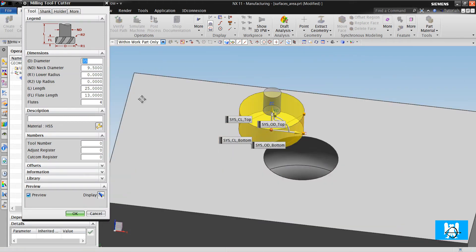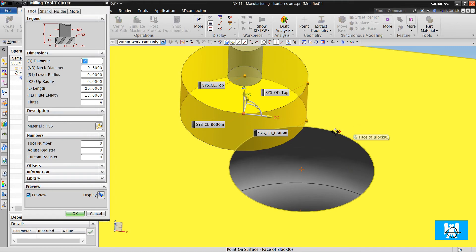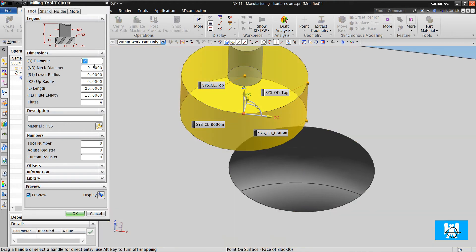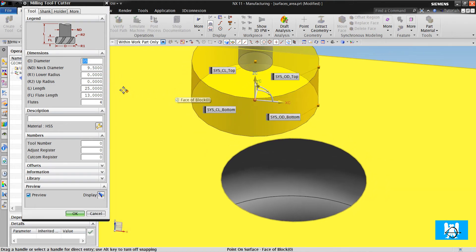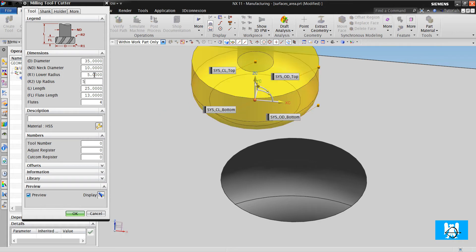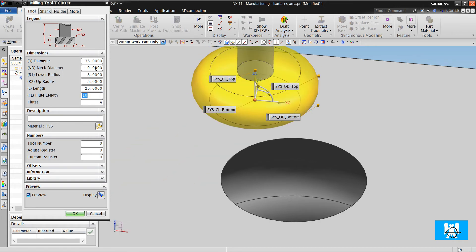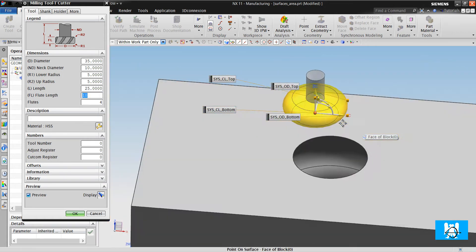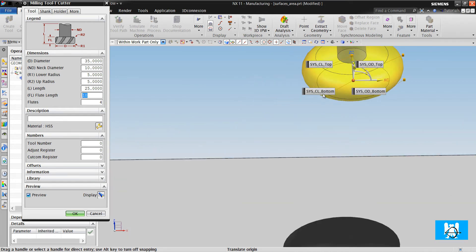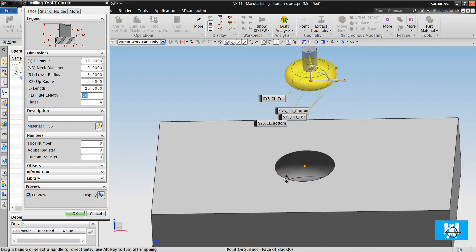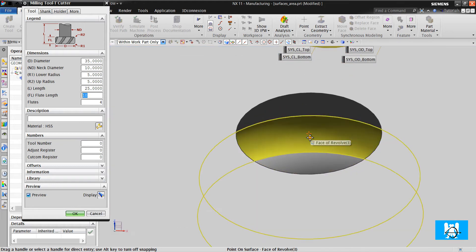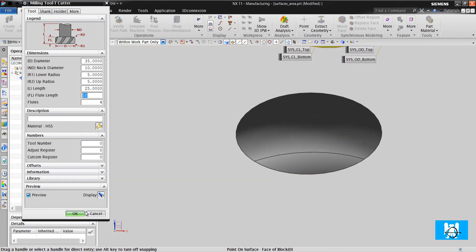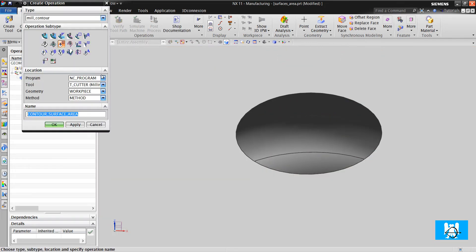First we will make the T cutter. The hole is 40 diameter, so 35 diameter T cutter will be enough. Neck diameter is 10, lower radius 5, upper radius 5, and the flute length is 10. So we have a full radius T cutter suitable for these slots. We click OK.